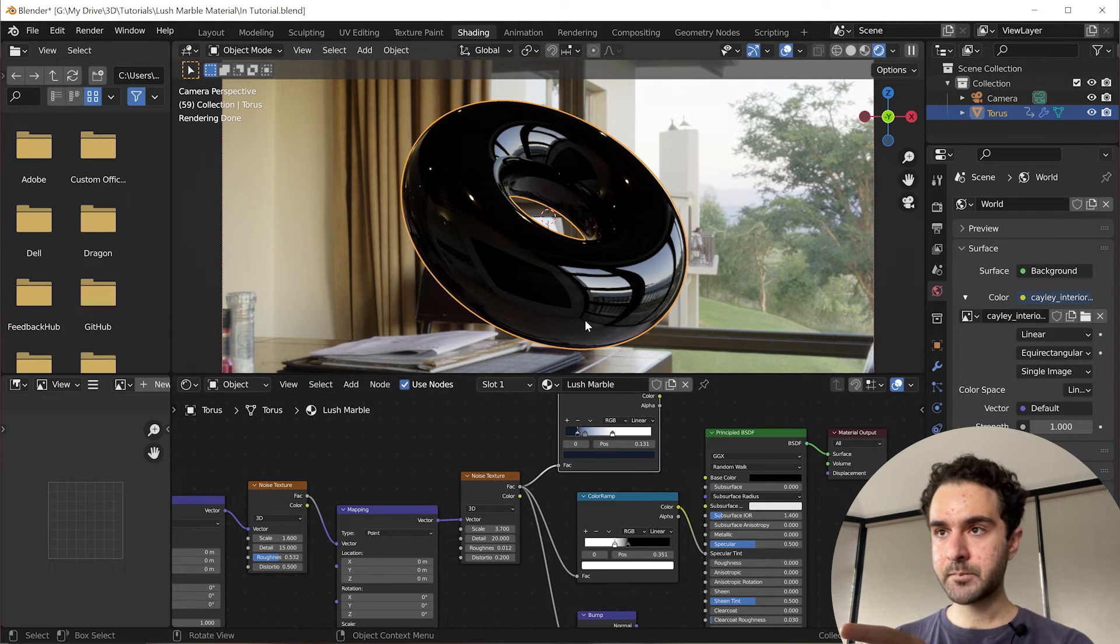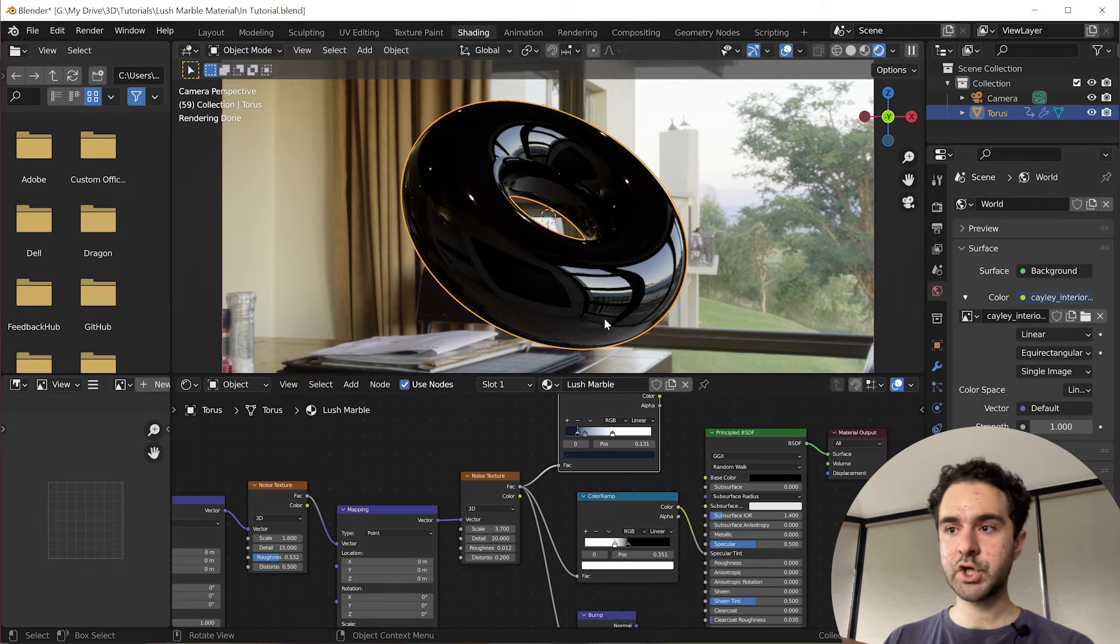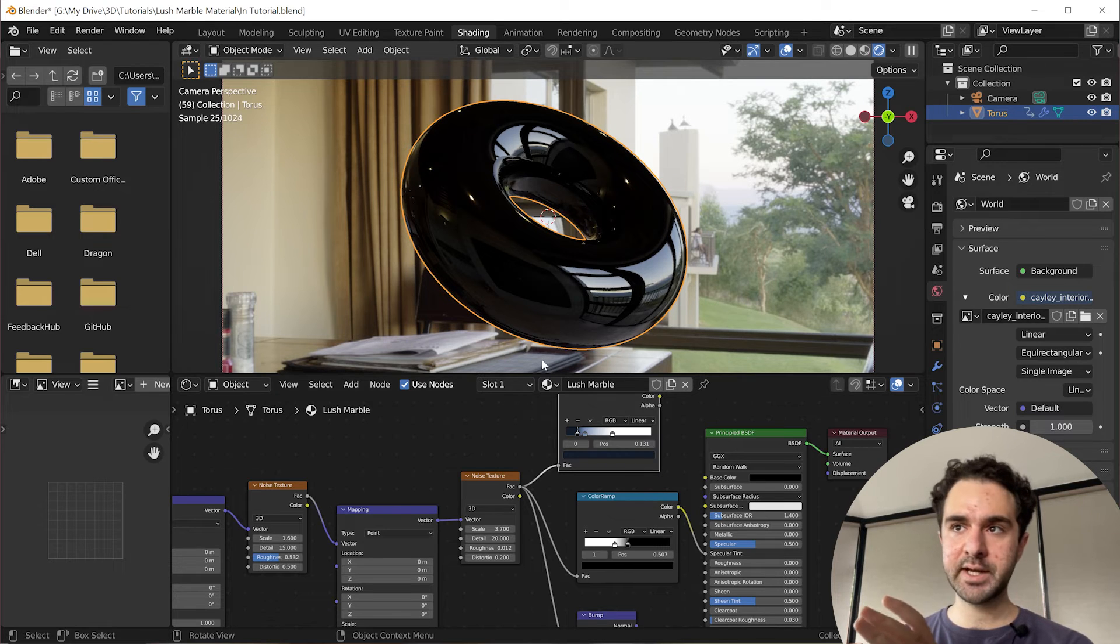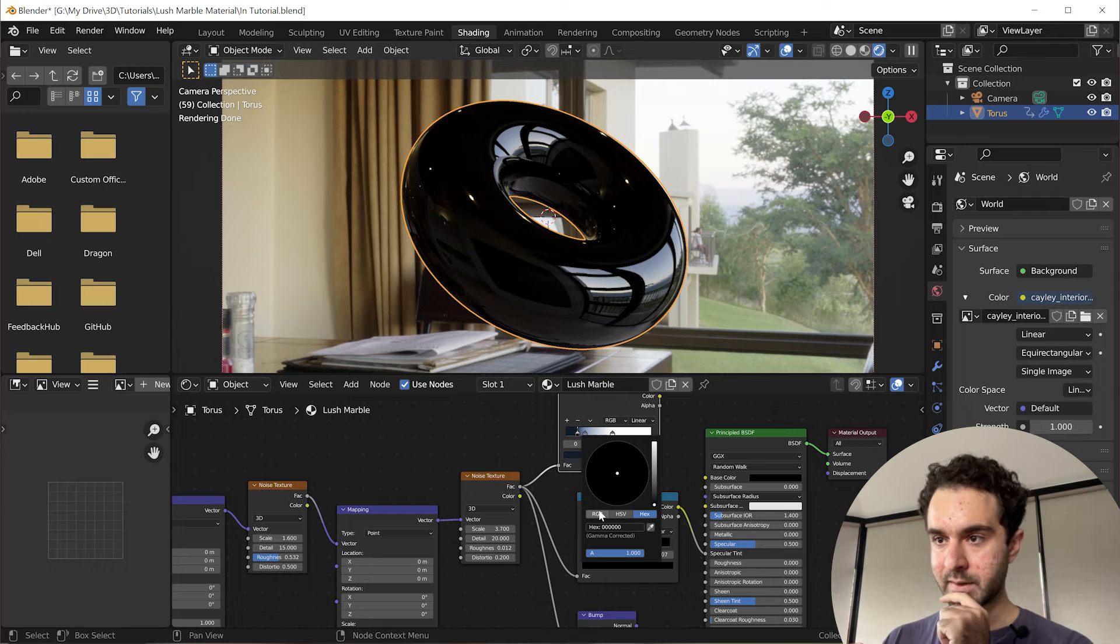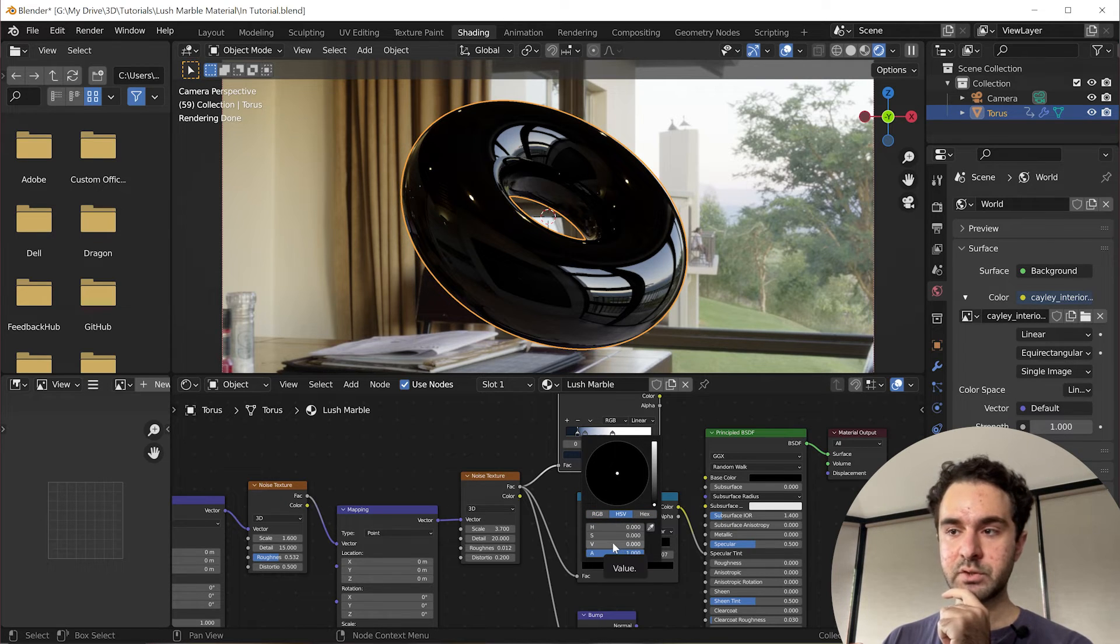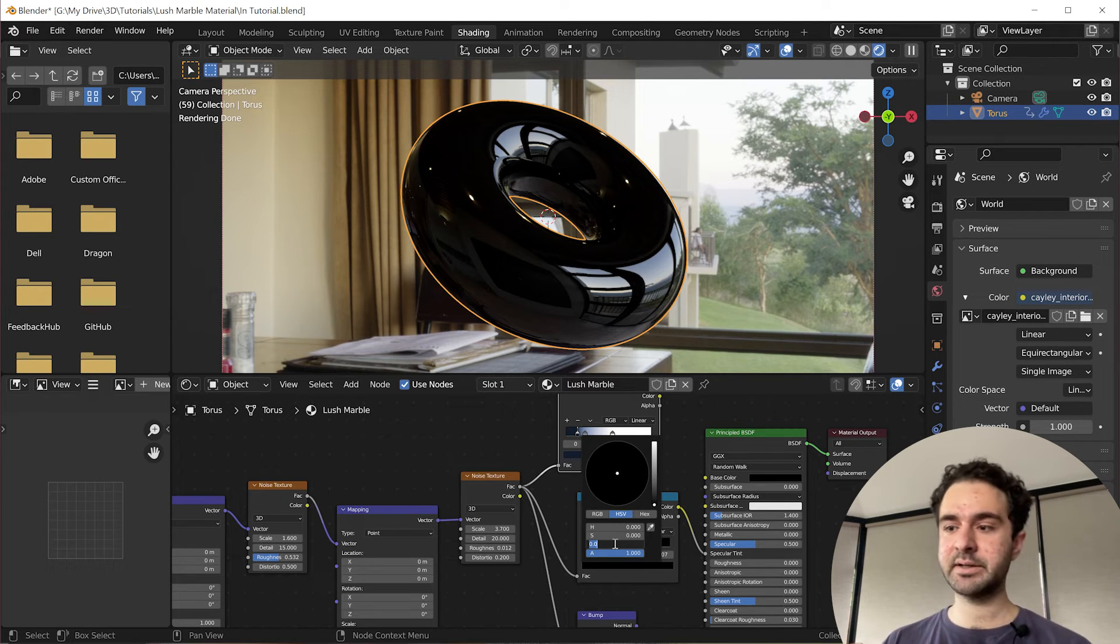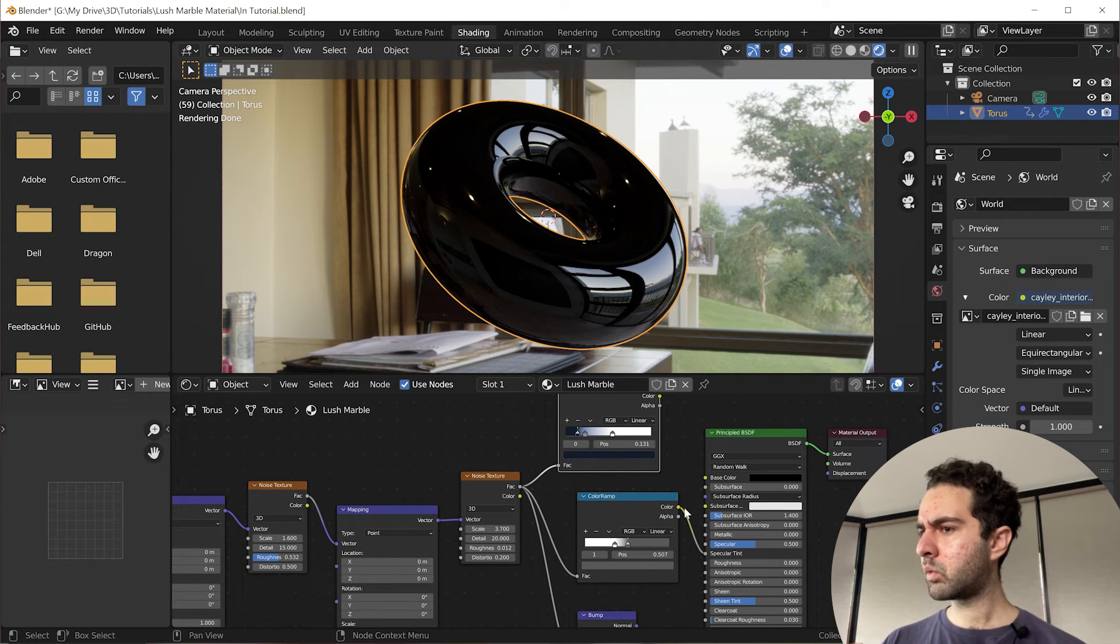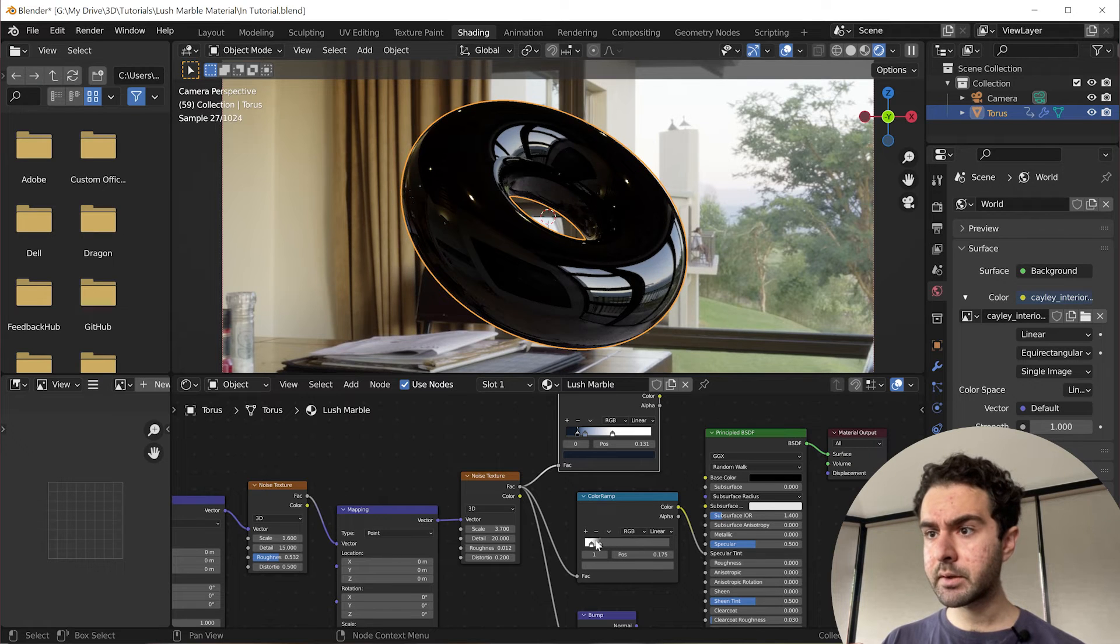And we're going to change the level of the most shiny because this looks too shiny at the moment. So we'll click on the black and go to HSV, hue saturation value. Here we can change the brightness without making it any color because the color doesn't matter. So we'll make this 0.1. This still looks too shiny to me.